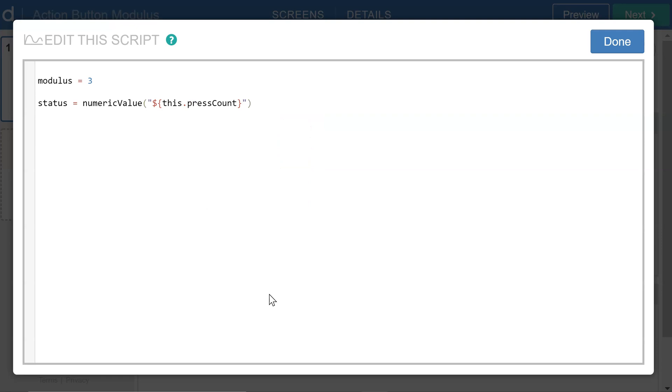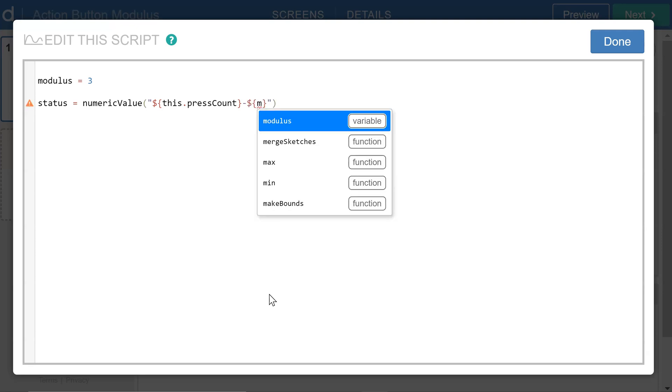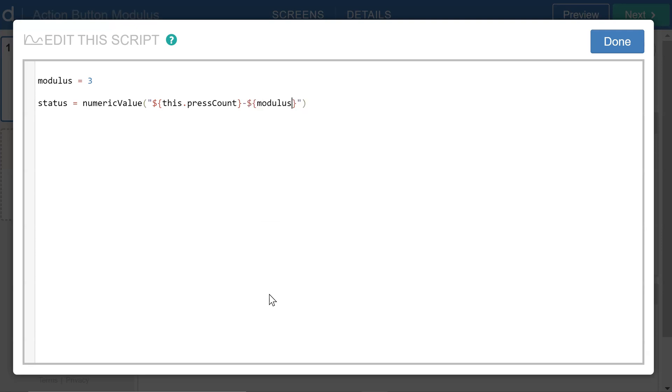And now what I'd like to do with the modulus is modulate the press count number so that the status variable just cycles through the numbers 0, 1, 2. It just cycles through those three values. So I'm going to subtract dollar sign, curly braces, the modulus value. And so we can adjust that. If we'd like it to go through four cycles, we'll be able to do that pretty easily after we're done.